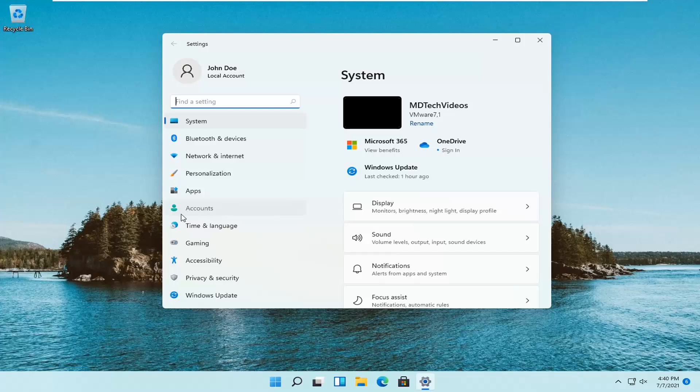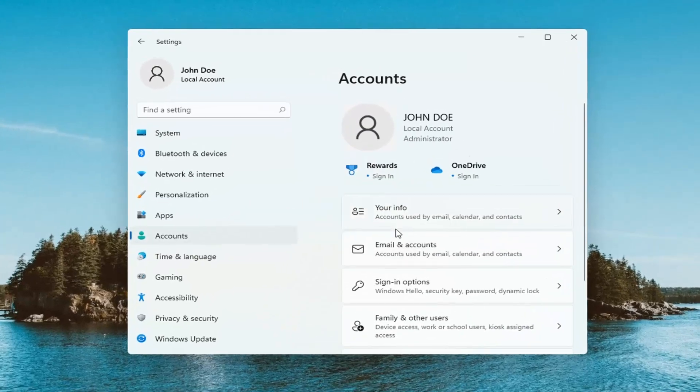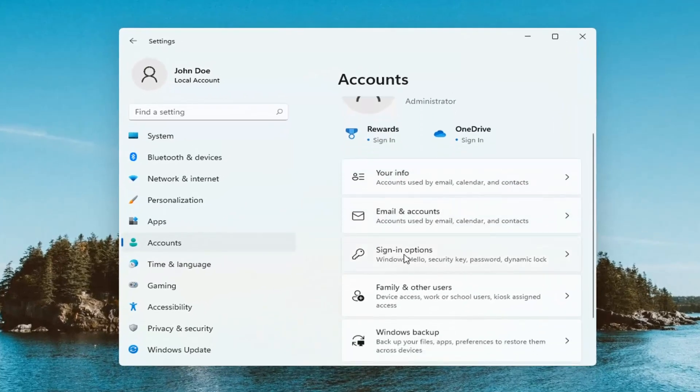Select Accounts on the left side, and then on the right side, select Sign In Options.